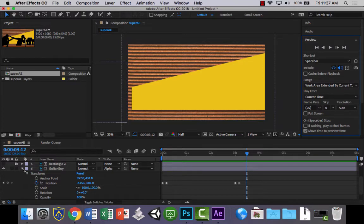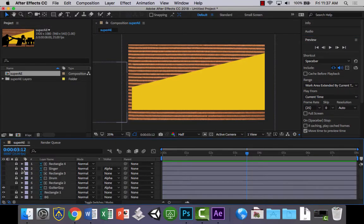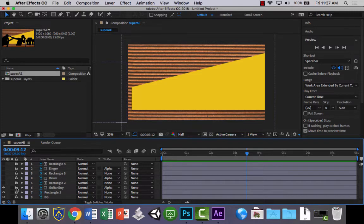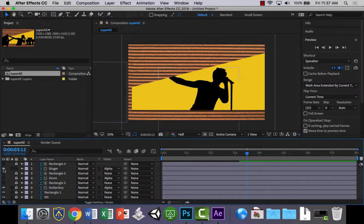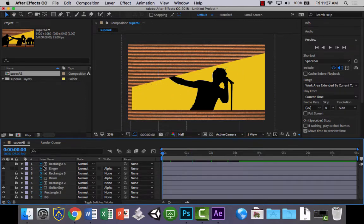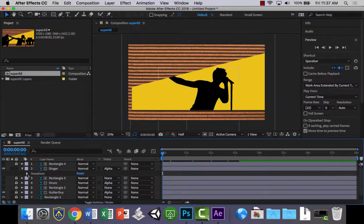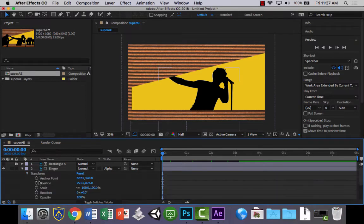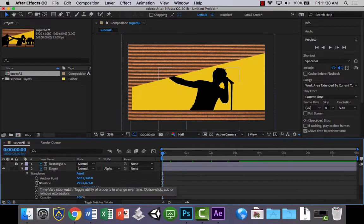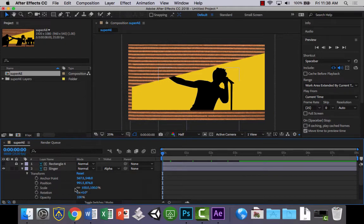Now, what you can then do is, you can then lock down the guitar guy. And then you could go to the next one, the singer. Let's show him there. And you can do, go back into, and you can just basically do the same thing. What I might do is, I might get all this done, and then I'll show you the next step.